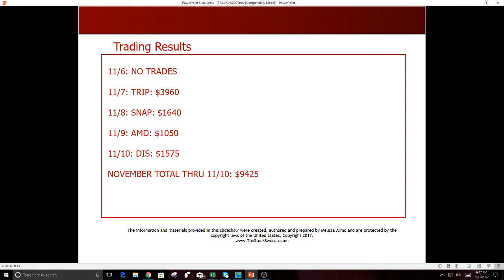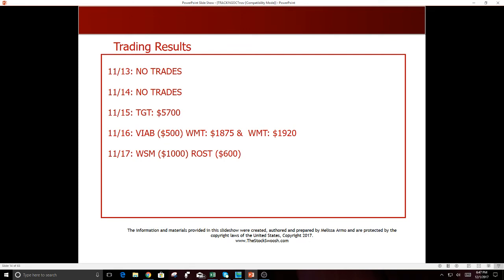And then going into the next week, 11-6, no trades on Monday, typically the slowest trading day of the week. 11-7, TRIP $3,960. 11-8, SNAP $1,640. That was a good gap, actually could have held that longer. 11-9, AMD $1,050. There's that AMD showed up again. 11-10, Disney $1,575. And again, November was one of those months where you say I got to be really careful because knowing there's a holiday. 11-13, no trades. 11-14, no trades. 11-15, Target, nice one, $5,700. 11-16, VIAB was a loser, I cut it short, $500 loss. And WMT was a winner, $1,875 and $1,920.